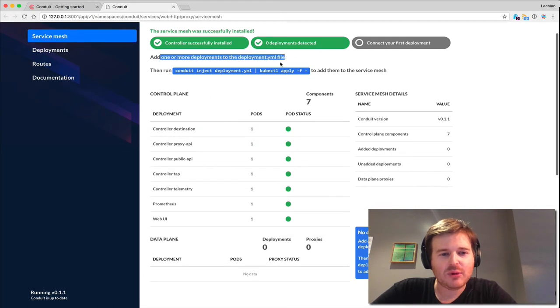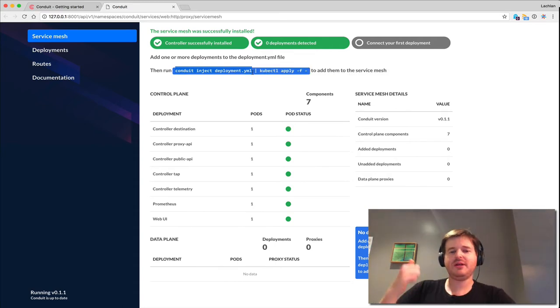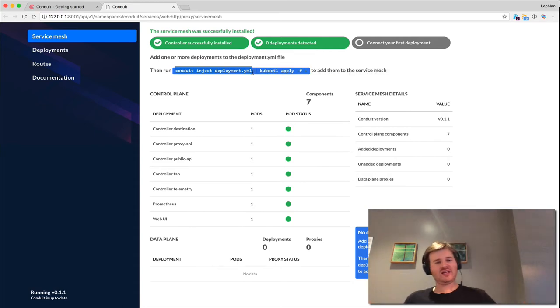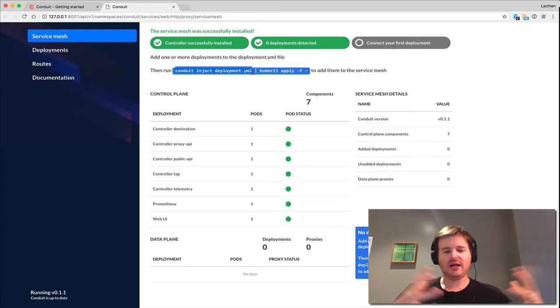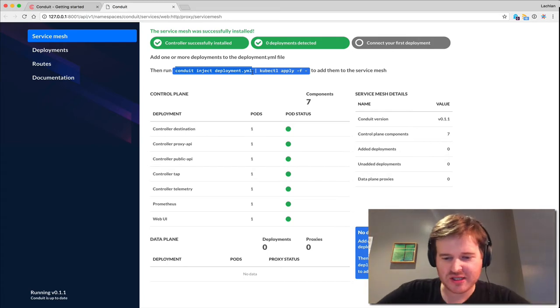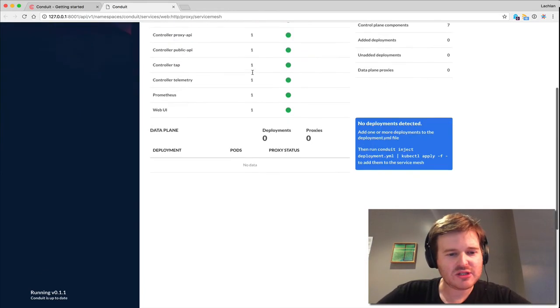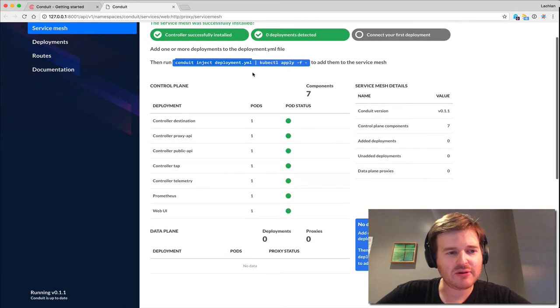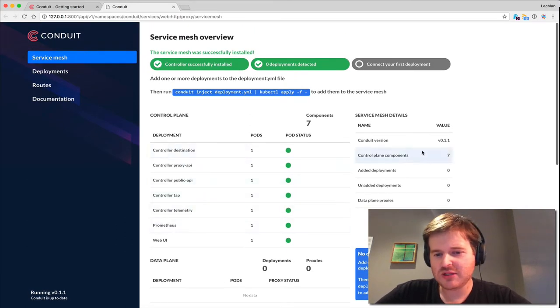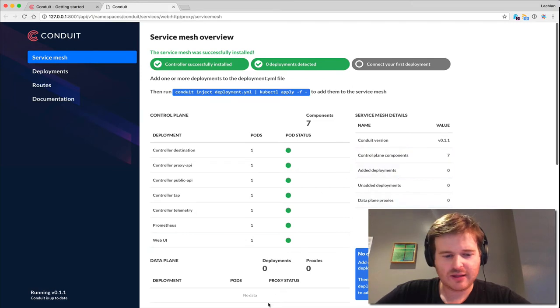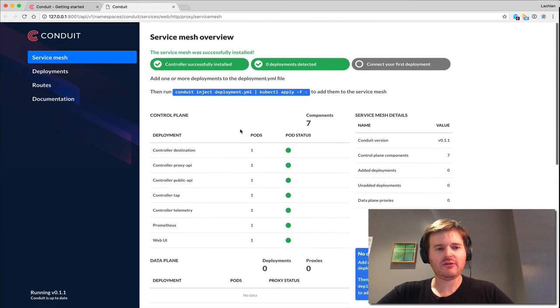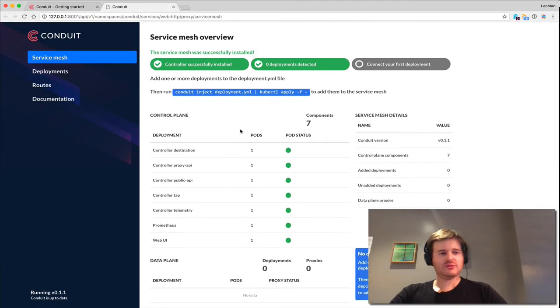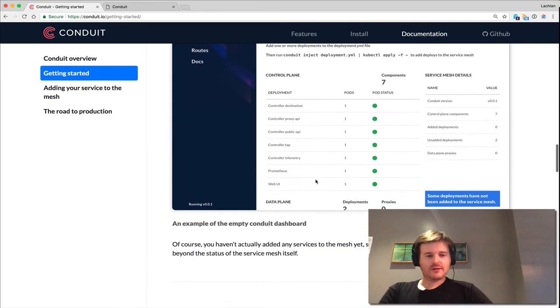Add one or more deployments to the deployments.yaml file, then run conduit inject to the deployment. So it sounds very similar for those who are familiar with Istio. I'd expect some kind of sidecar here. Just flicking around the UI a little bit more. A couple of components here up and running and nothing else. That was pretty simple.